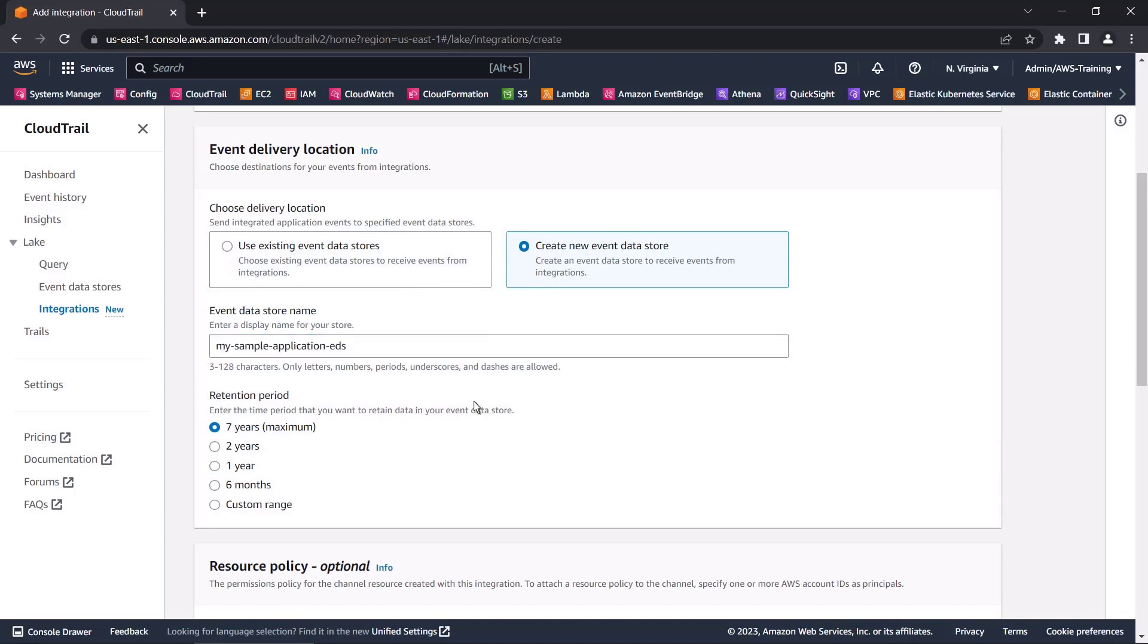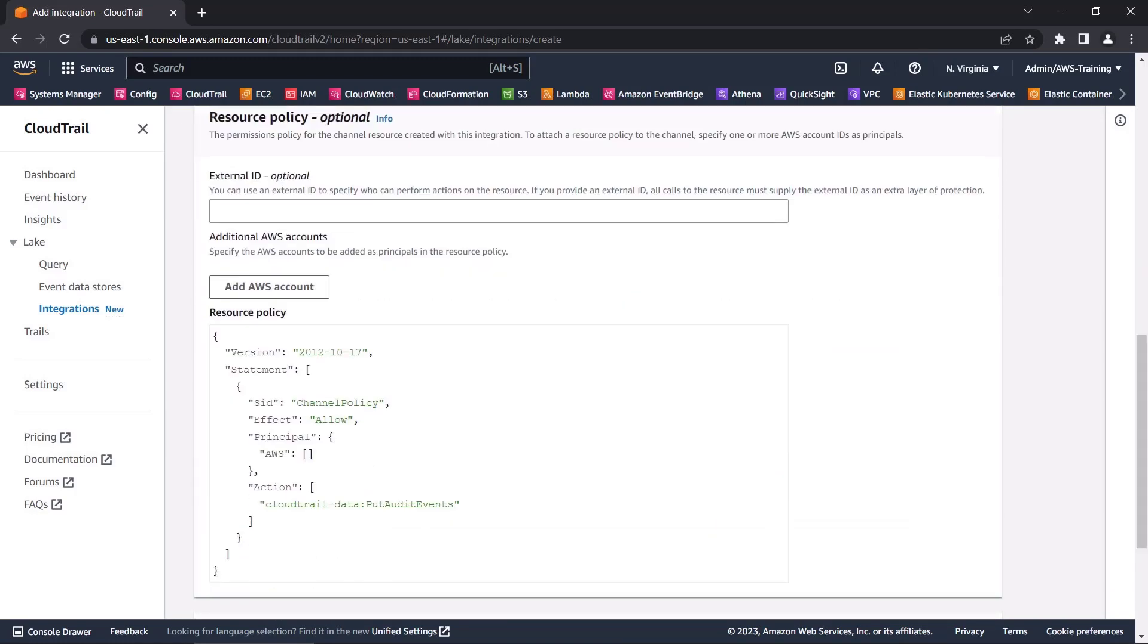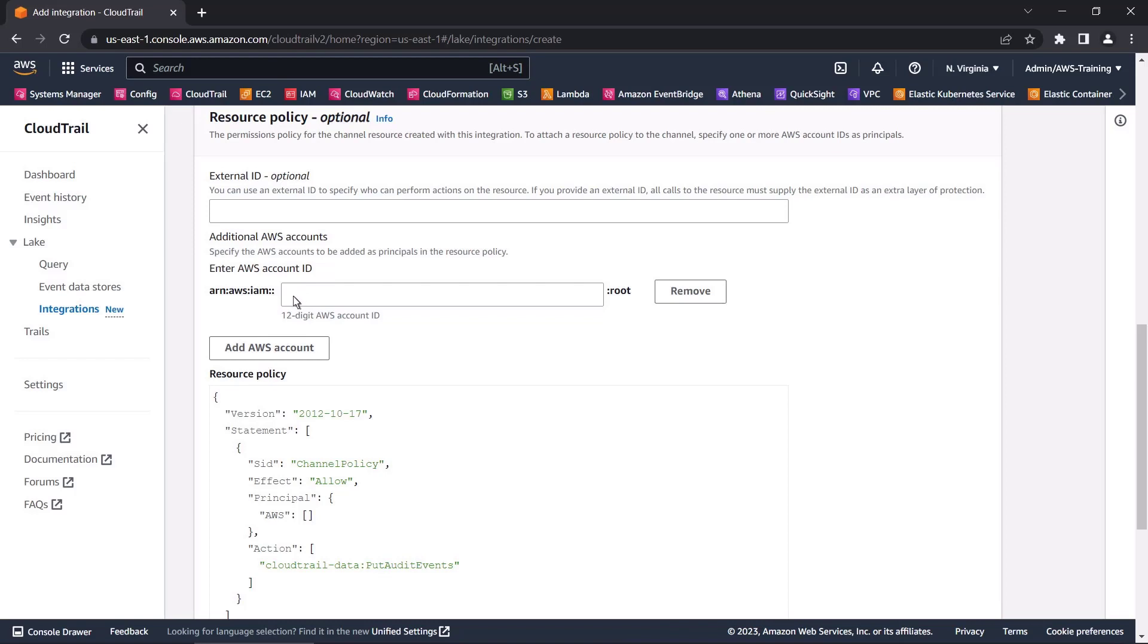We'll leave the retention period as the default. The resource policy attached to the channel allows the source to transmit events through the channel. For this custom integration, we'll specify the AWS account that hosts our application and give it the necessary permissions.